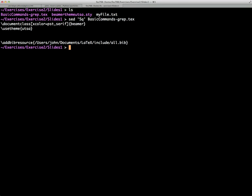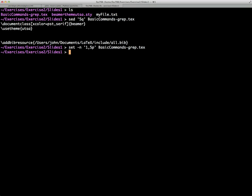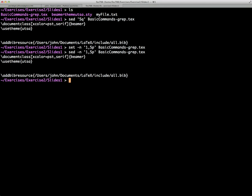We could also, another way to do that would be using the -n and then addressing, say, lines 1 to 5 with the print. There we go. So we get the same functionality there. That's not tremendously useful because we have the head command. So let's take a look at something else we might do with sed.